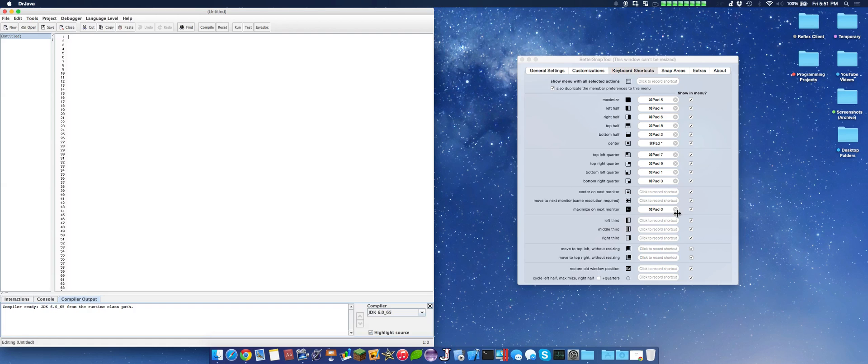I made a key for every single combination. And then I also did keypad 0, which maximizes it and moves it to the same monitor on the other screen. This is a very nice feature.